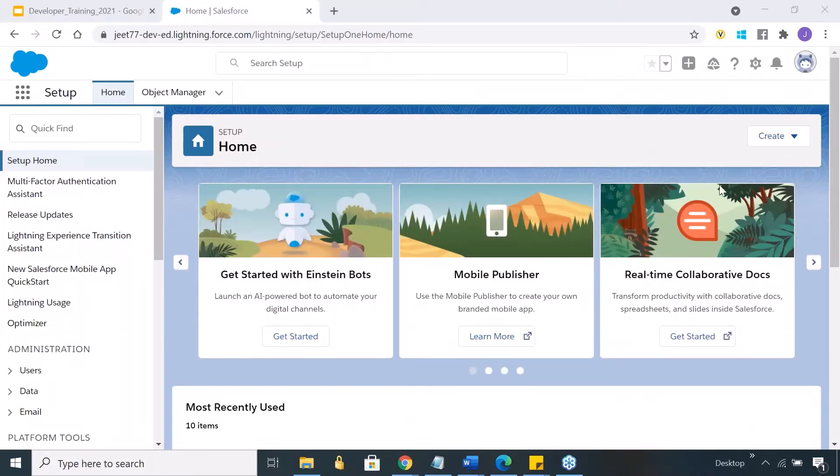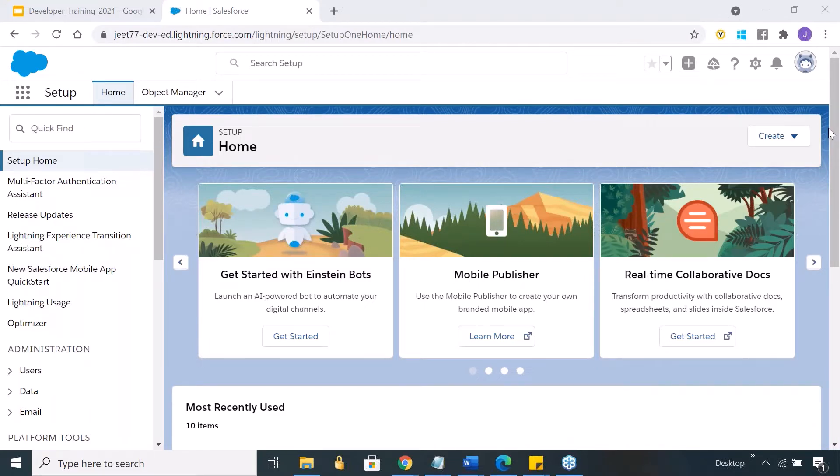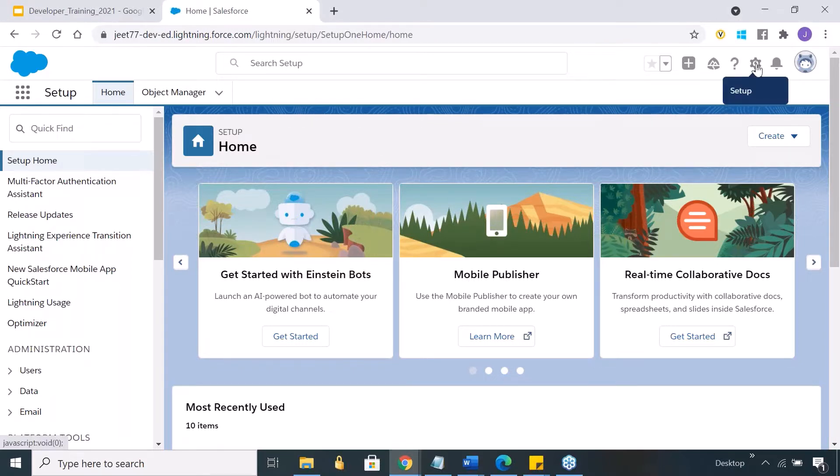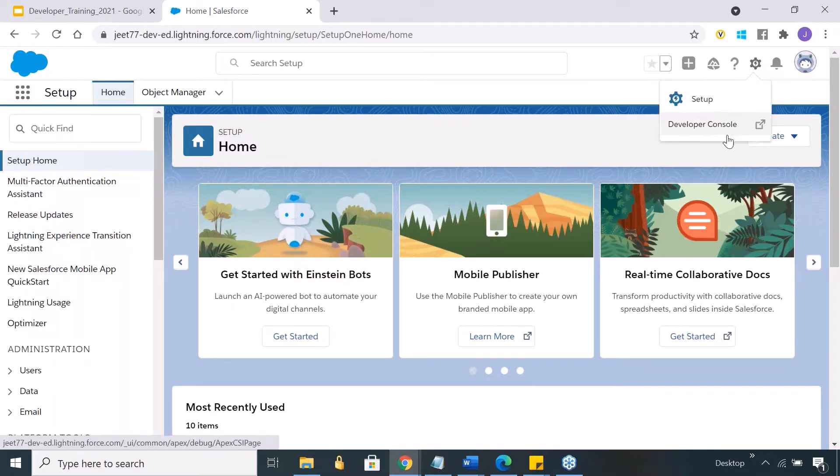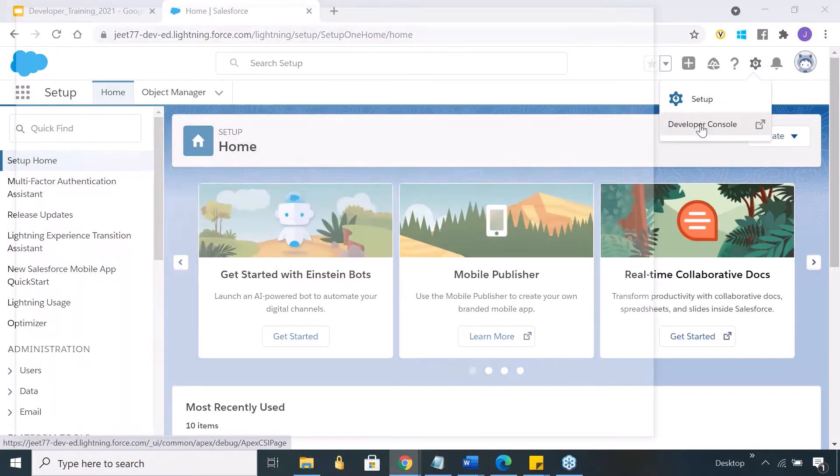To write code in Salesforce, if you're already logged into your Salesforce account, you can go to the setup button, click on it, and then click on developer console.